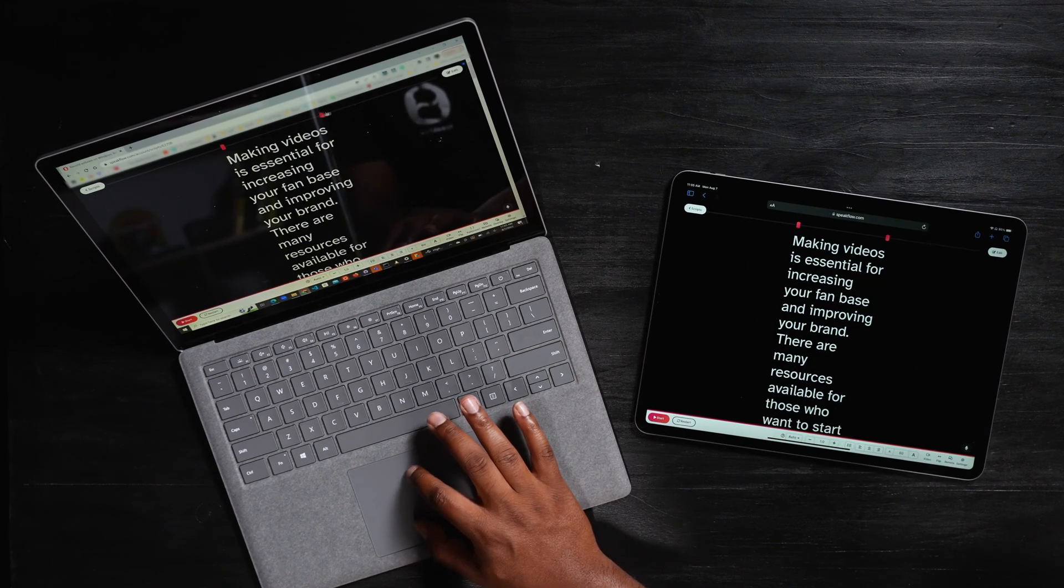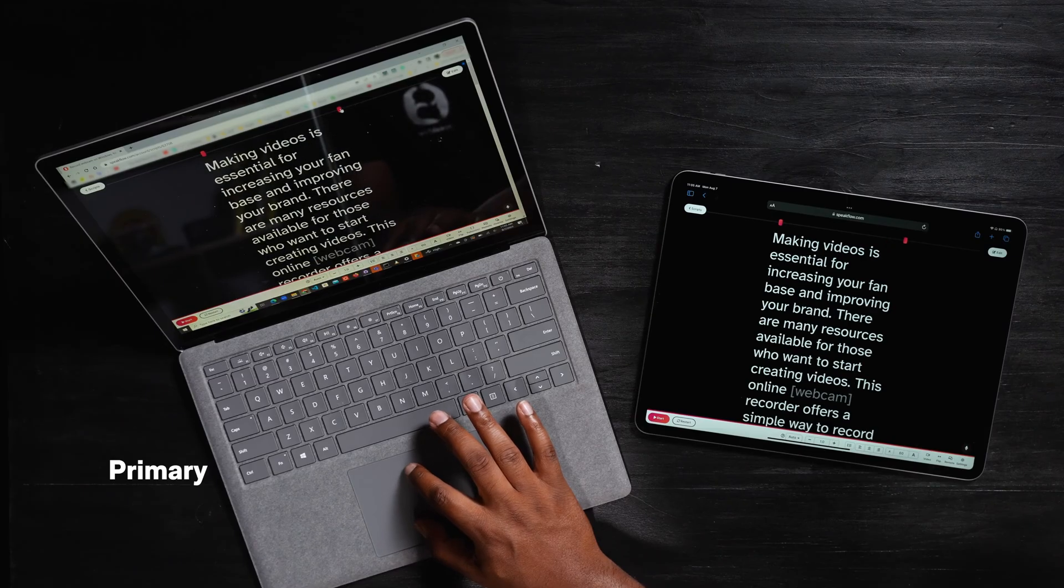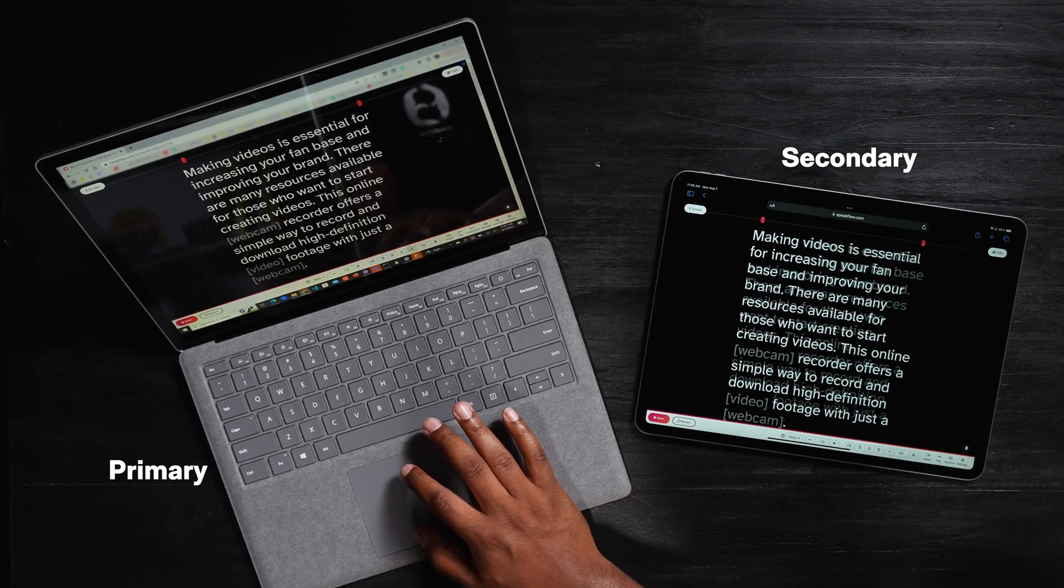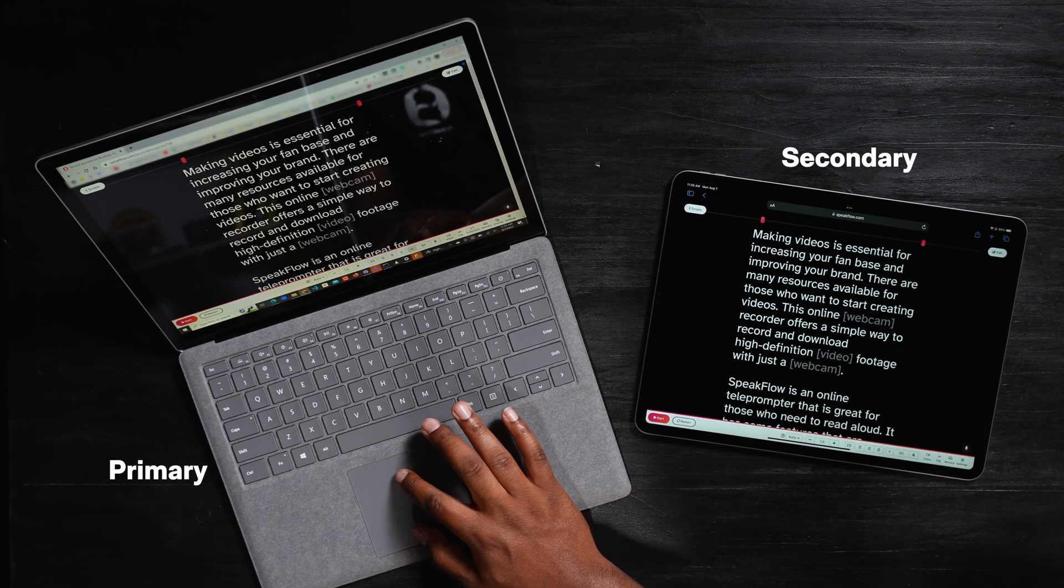When syncing, one device is the primary and the others are secondary. The primary device controls the others.